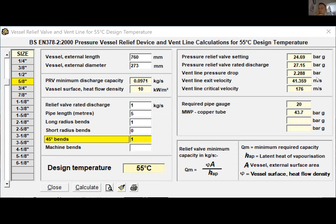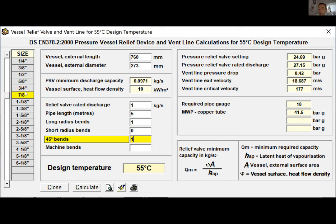Back in MicroPipe now: R-448A, receiver 760mm length, 273mm diameter at 5/8 inch — it's telling us we need 20-gauge copper tubing, maximum working pressure of 43.7 bar. Selecting three-quarters inch: pressure drop reduces, line velocity reduces, gauge drops from 20 to 19. Selecting 7/8 inch: gauge drops to 18 and we continue reducing the critical line velocity. So that's the vent line calculation. For anyone wanting to learn more about the first design — especially seeing James copy the whole suction line over — check out the first demo on my YouTube channel.